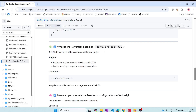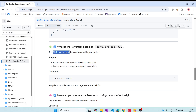What is the Terraform lock file? The .terraform.lock.hcl file locks provider versions for your project. For example, if you're using AWS provider version 2.6.0, the lock file ensures the same version is used throughout. Without it, Terraform always pulls the latest provider version, which can cause configuration mismatches and errors. You can use terraform init -upgrade to update the provider version and regenerate the lock file.